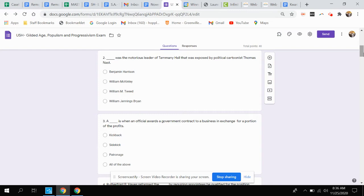Question two. This person was the notorious leader of Tammany Hall that was exposed by political cartoonist Thomas Nast. A. Benjamin Harrison, B. William McKinley, C. William M. Tweed, or D. William Jennings Bryan.